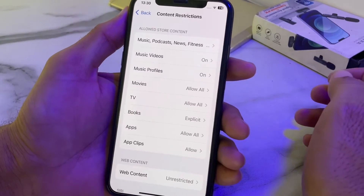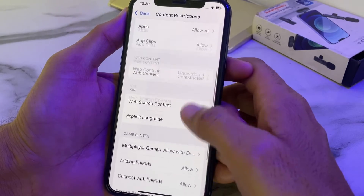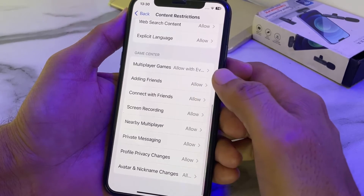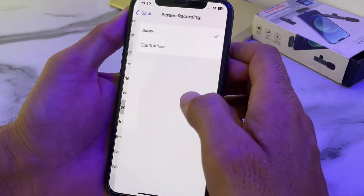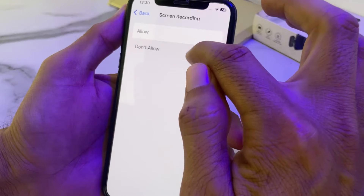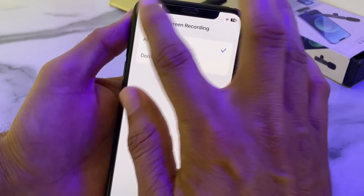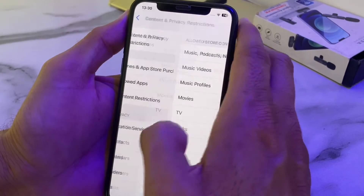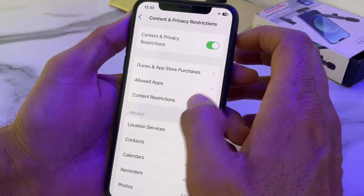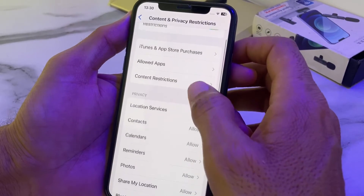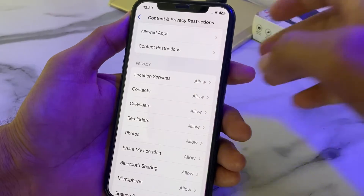Enter your iPhone Screen Time password. After that you will see this interface — scroll all the way down and you will find the option for Screen Recording. Tap on it and you will see two options: Allow and Don't Allow. Select Allow. Then go back, open Content and Privacy Restrictions again, scroll down, and make sure all options are set to allowed.